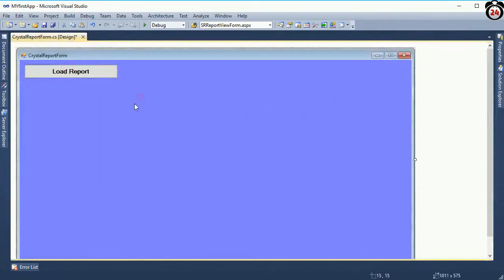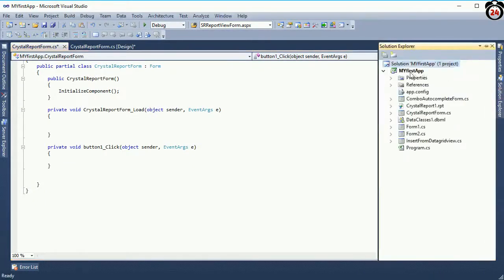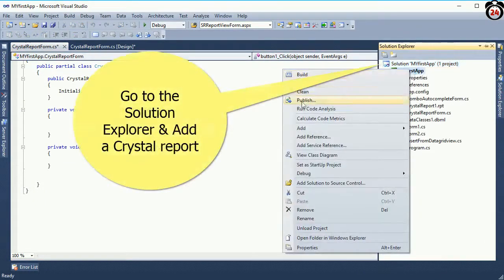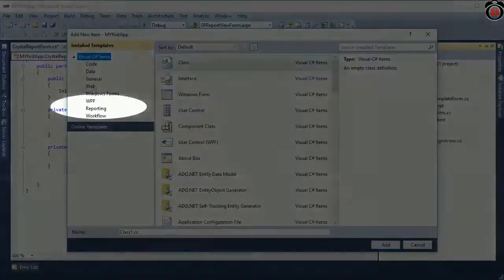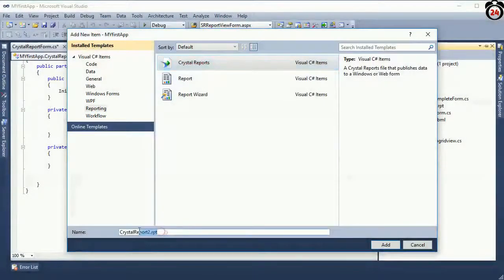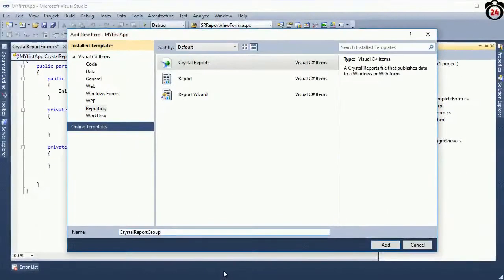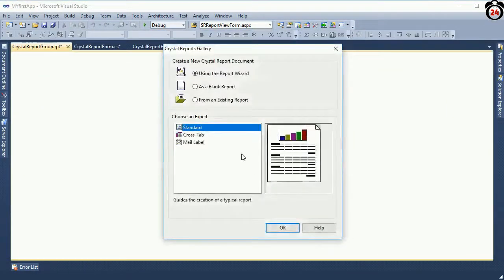Now my form design is half done. This is the button click event where I will add code. Go to the Solution Explorer, add new item — in the left side select Reporting. This is the Crystal Report. I named it 'Crystal Report Group'. Click on the Add button. Crystal Report is done.